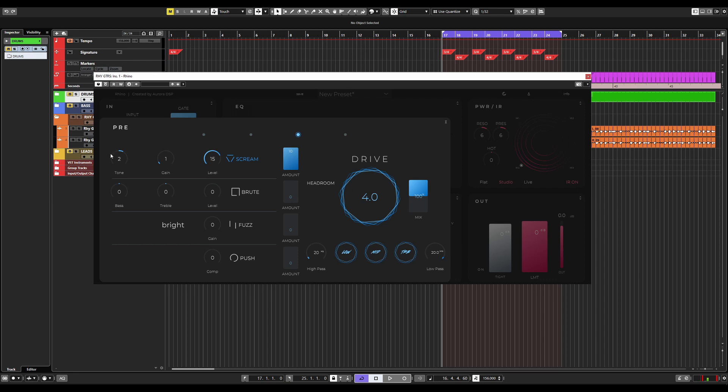The first and top one is a typical screamer, denoted by the word scream here. Here, we can change the tone, the gain, and the level of our screamer, as well enable it on or off, and we can change the amount of how much it's working and moving into the drive section.